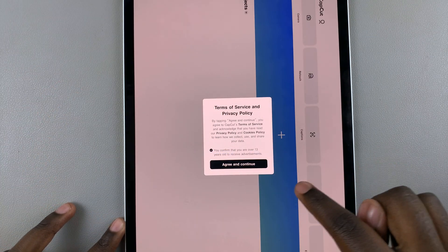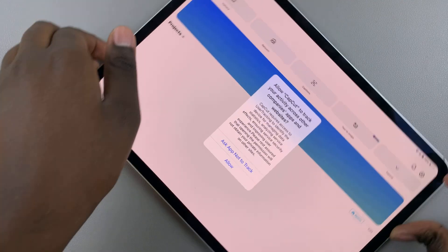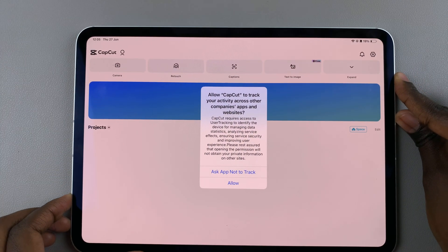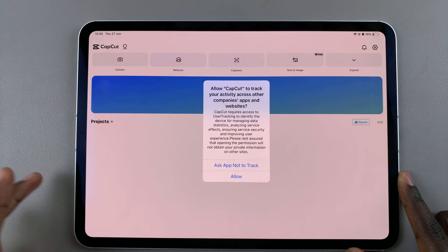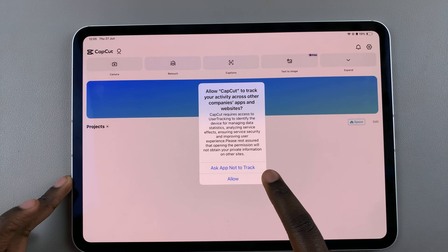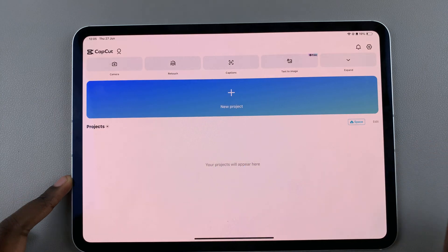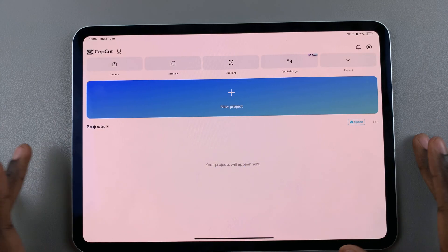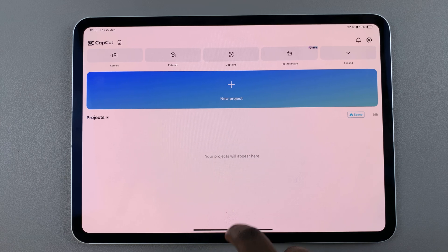Agree to the Terms of Service and the Privacy Policy. From here you can also choose to allow it to access your activity, or you can choose to not allow access — it's up to you. You can now start using CapCut.